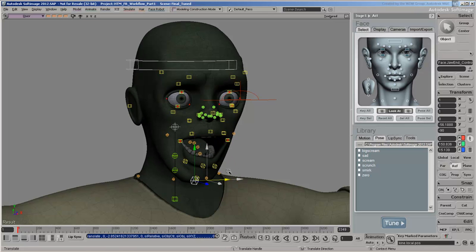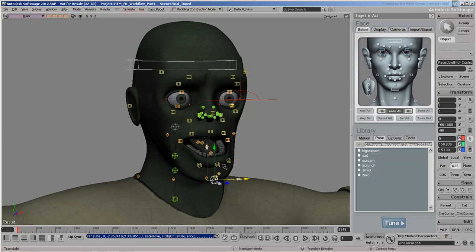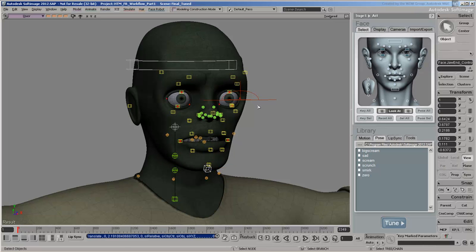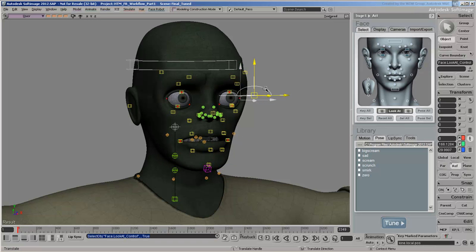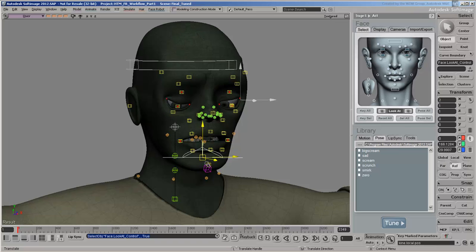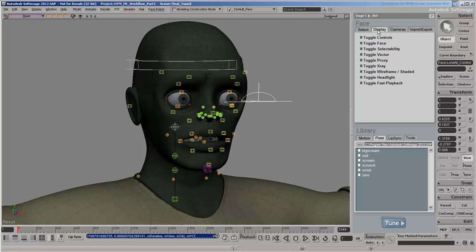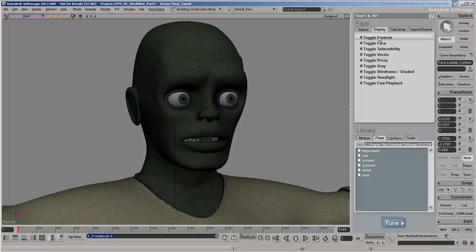FaceRobot is a special mode within Softimage designed to quickly create versatile facial animation rigs for humanoid heads. It also provides tools to animate the rig using either keying or motion capture data.